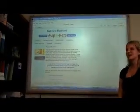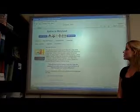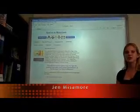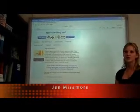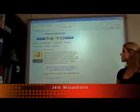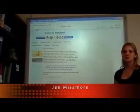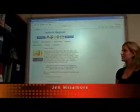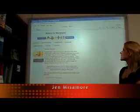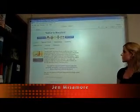Hi, my name is Jen and I am here to show you a newly revised online research model that directly aligns with the fourth grade social studies curriculum. It is called Native to Maryland.